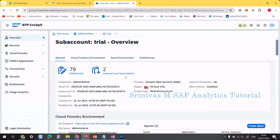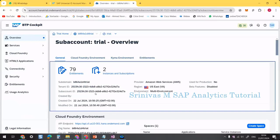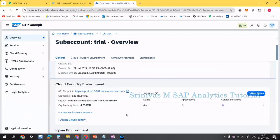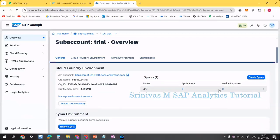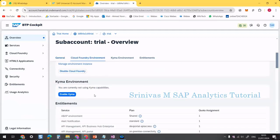In this sub account, details like sub-domain, tenant ID, and sub account ID are important for later use when binding to services. This sub account was created under the US region, is multi-environment, and the provider is Amazon Web Services. We also have Azure and Google options. Under Cloud Foundry, we can see the environment but no instances have been created yet.